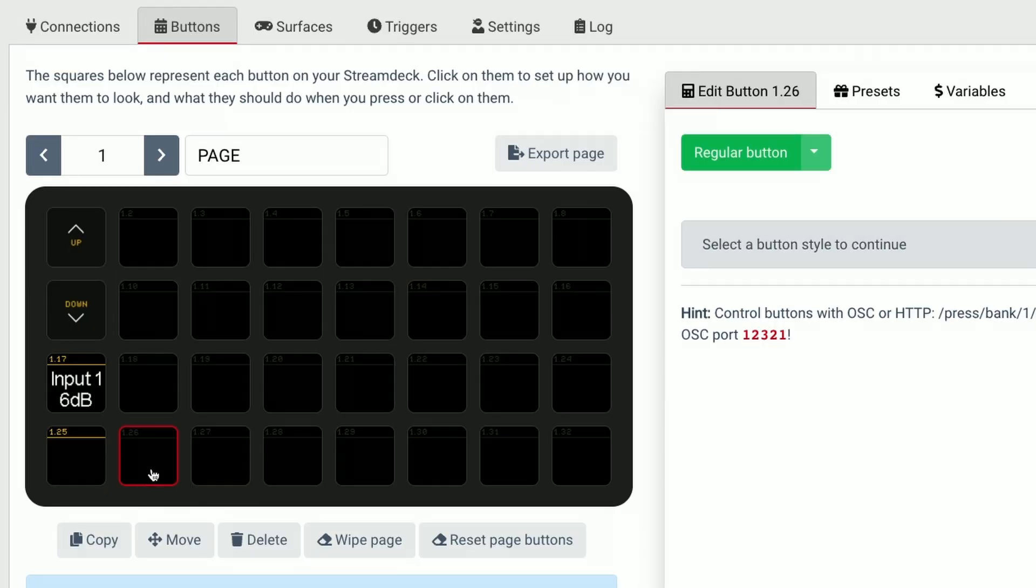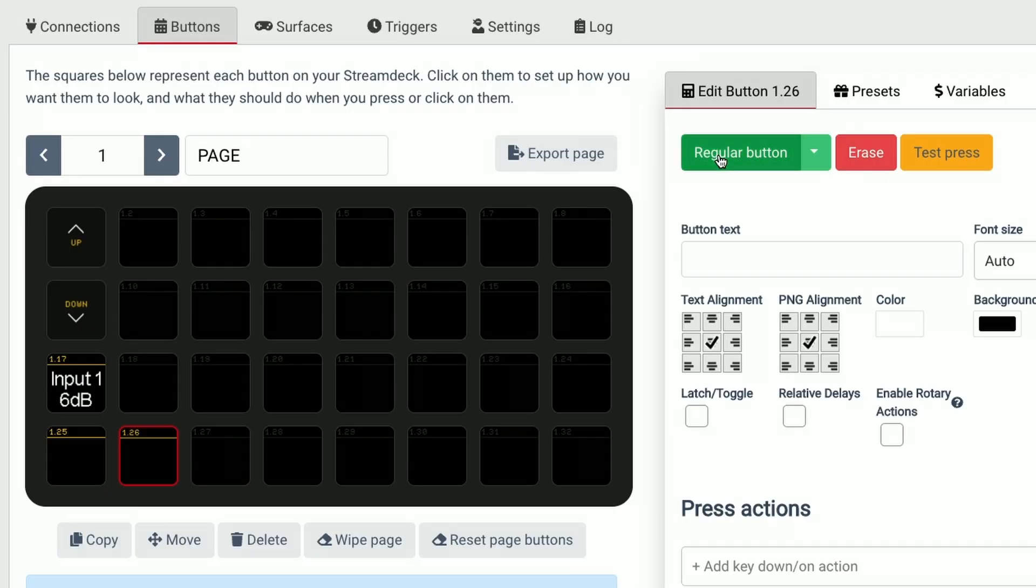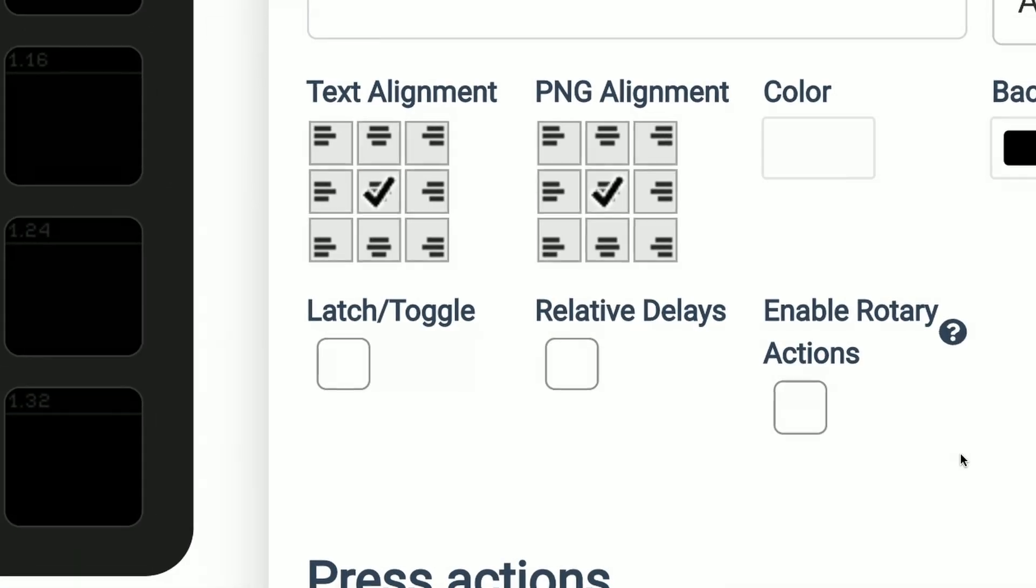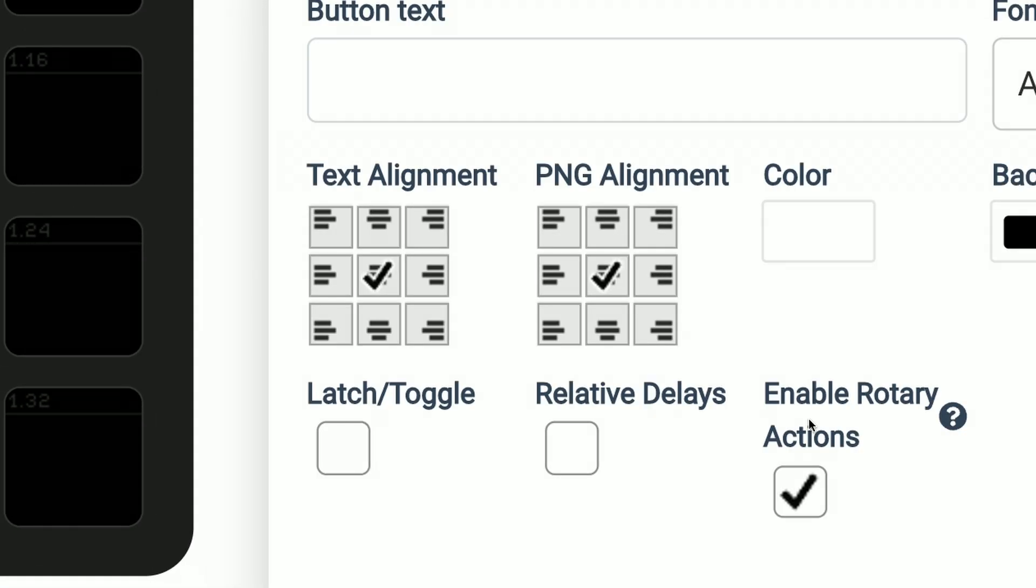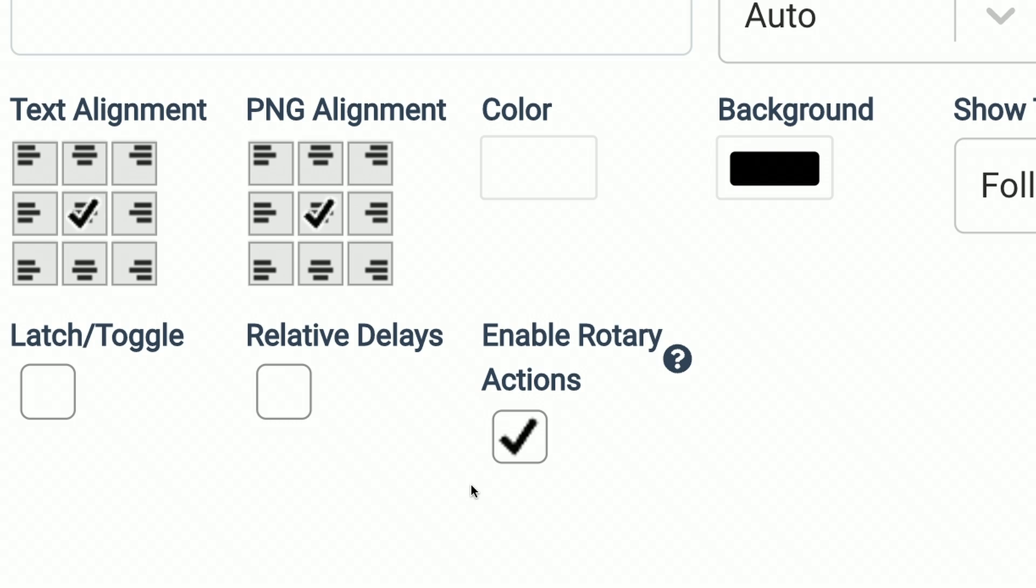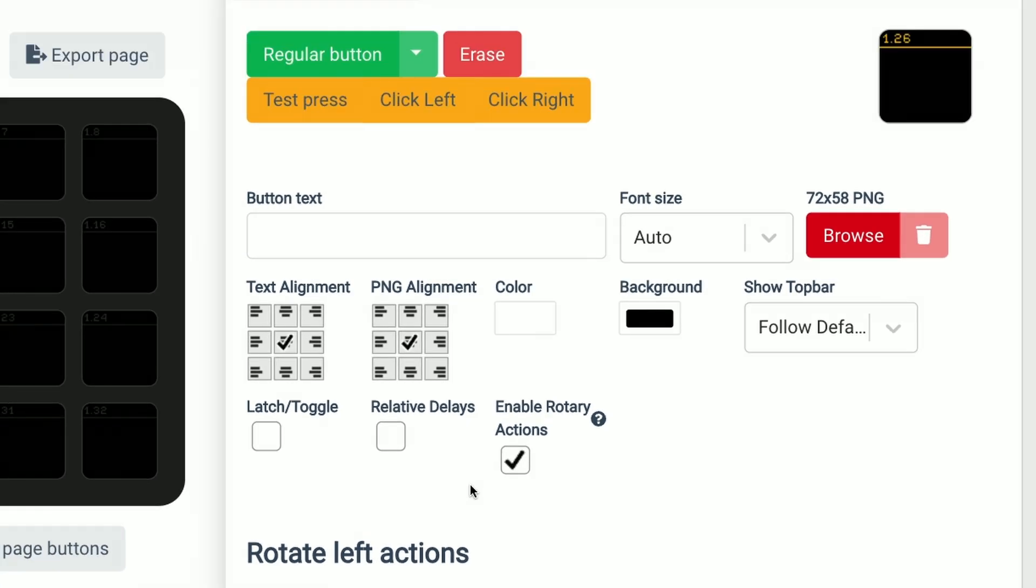I'll click on one of these rotary dials and choose a regular button and from there I want to enable this rotary actions option here. Enable rotary actions and now you'll see some new options in Companion.